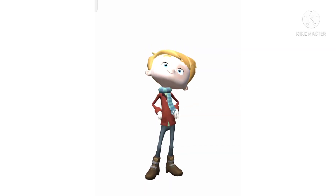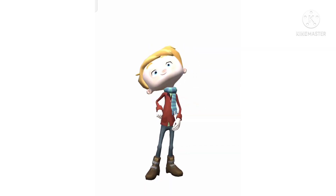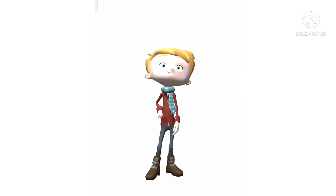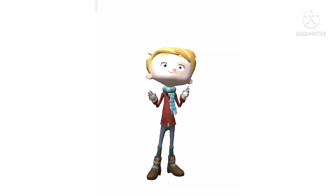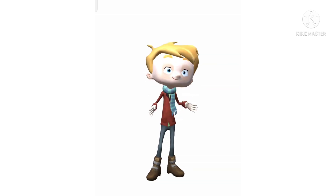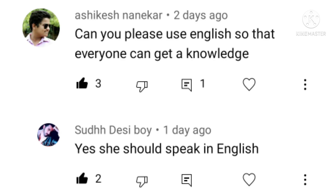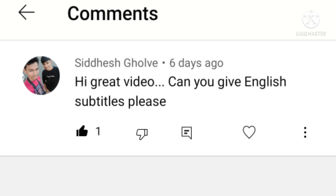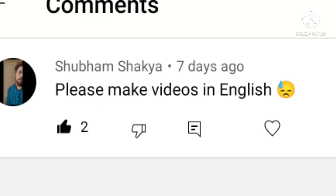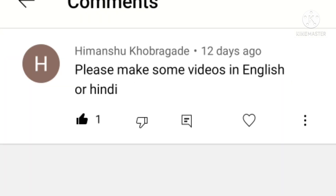Hello besties, you are watching TeleWeb Technologies channel. Before watching this video, please do like, share and subscribe my channel. This video is all about TSLP Wings. If you like this video, please share it. Lot of members are asking to do a video in English, that's why I made this video in English only.